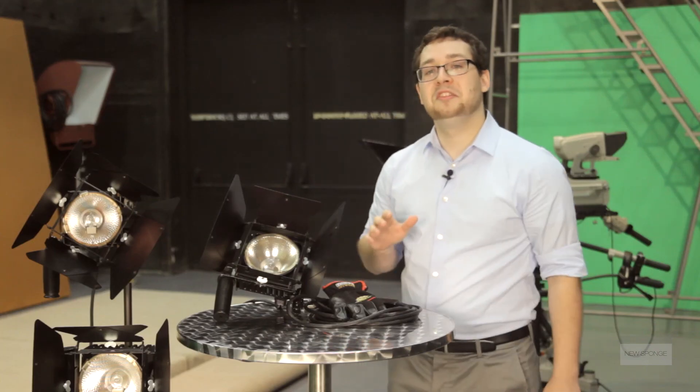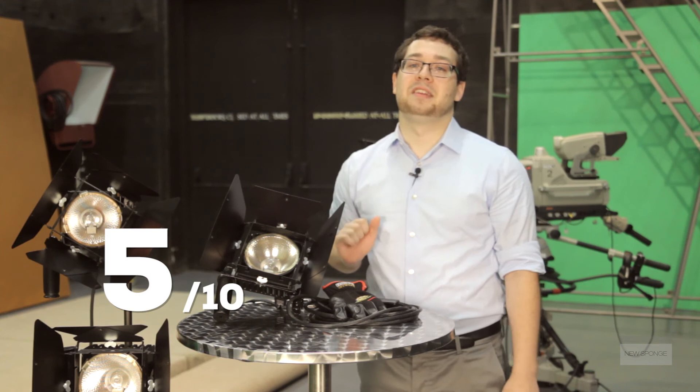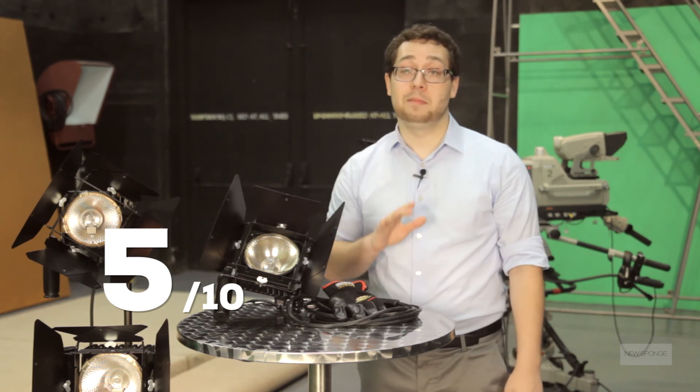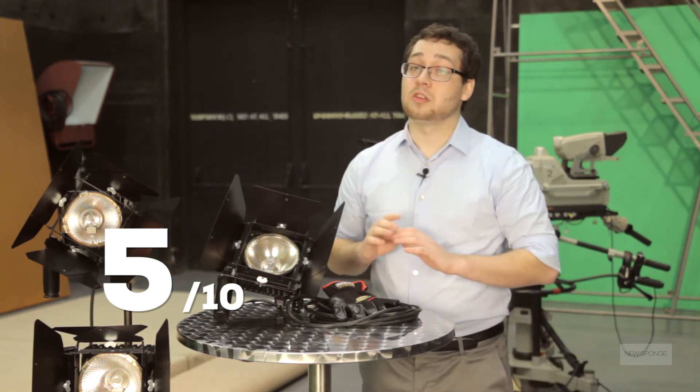All in all, I know I mentioned a ton of negatives, but it's simply a friendly warning. For the value and price, this kit provides a total of 1500 watts of light for just over a thousand dollars, and you really can't beat that. Overall, this kit gets a 5 out of 10. Don't get me wrong, it's a strong starter kit, it's just far from professional.